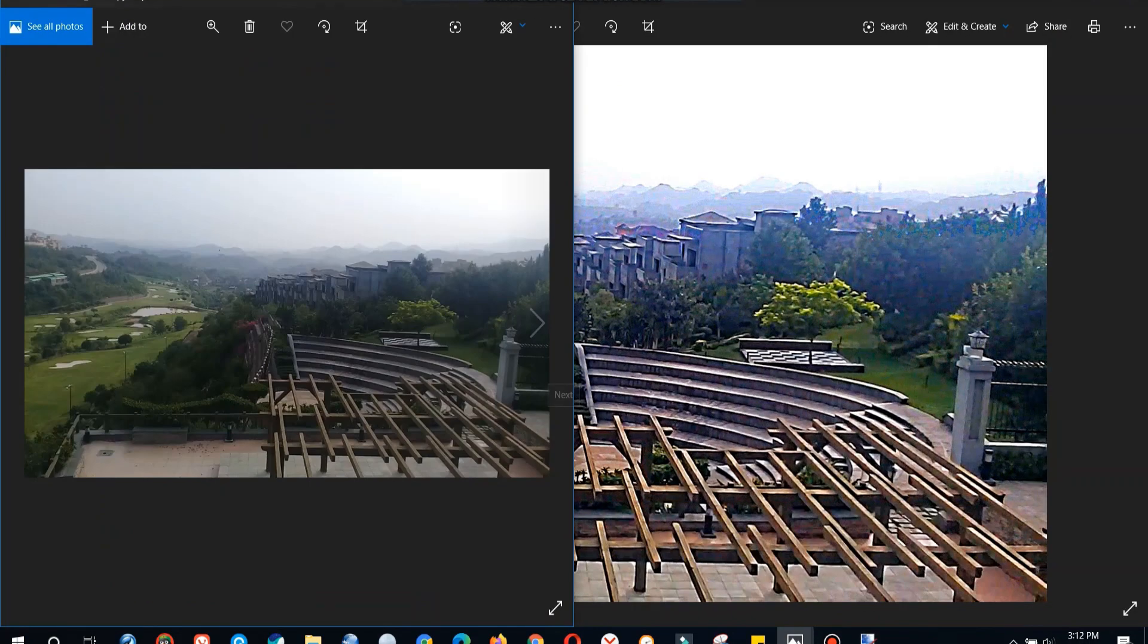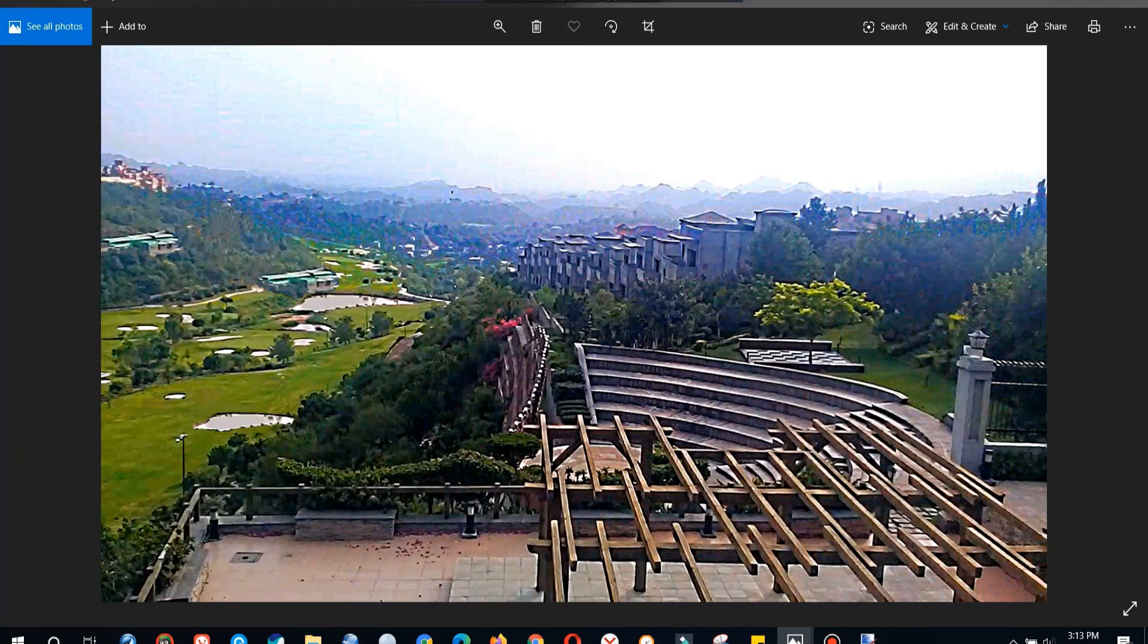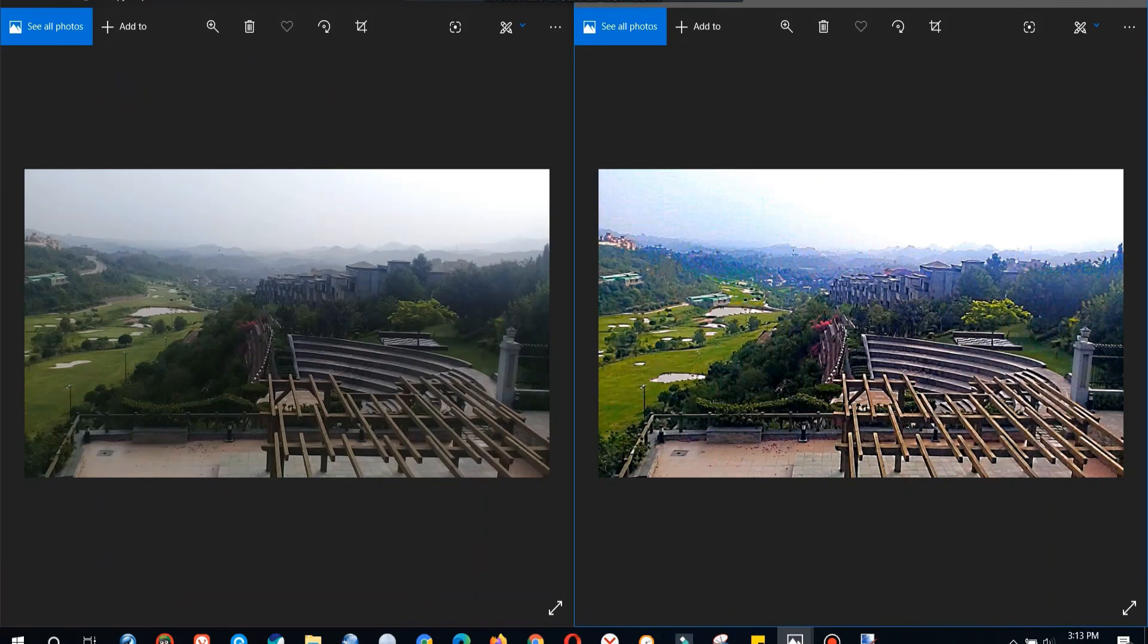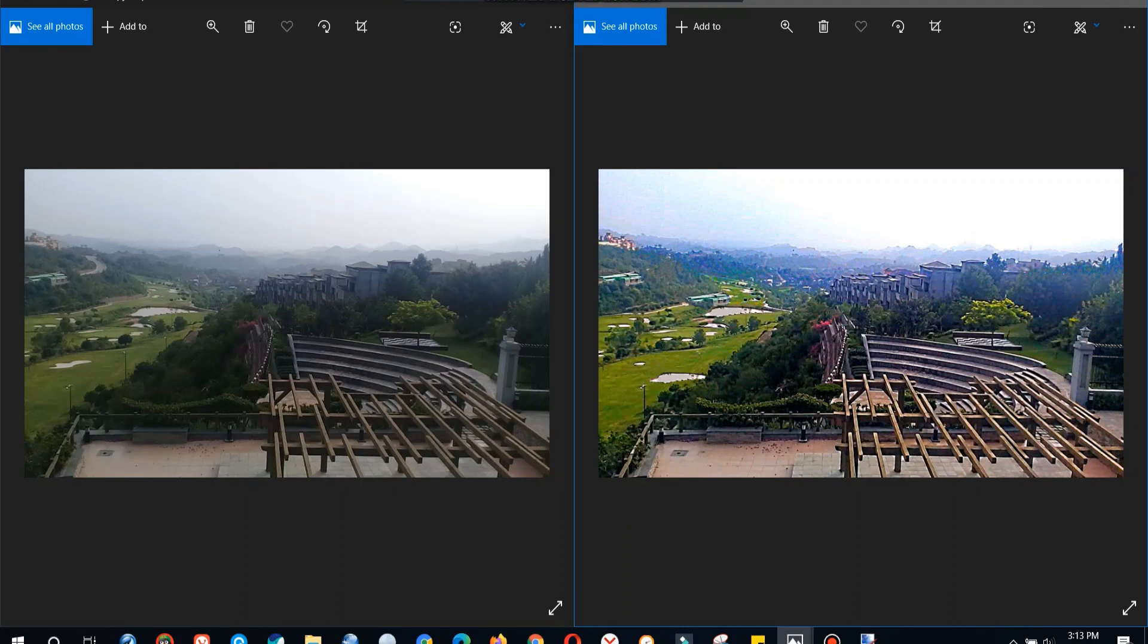So let's now compare both the images again, the original one with the edited one. So this is a very basic level tutorial which I have tried to cover.